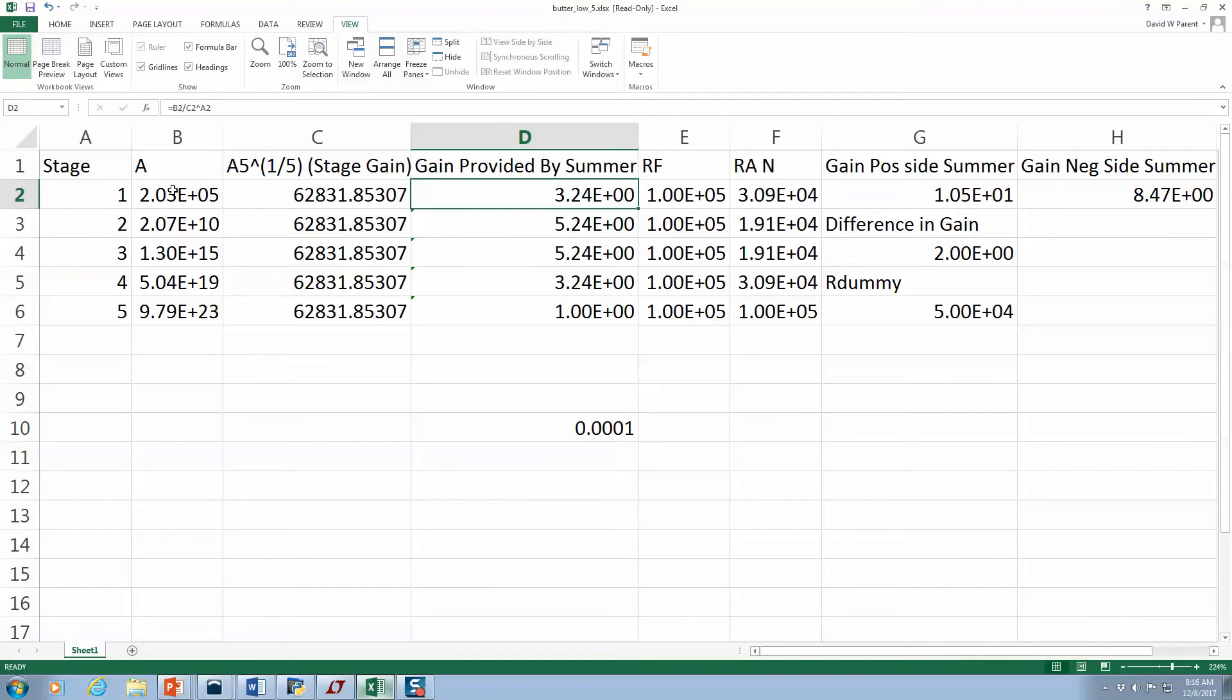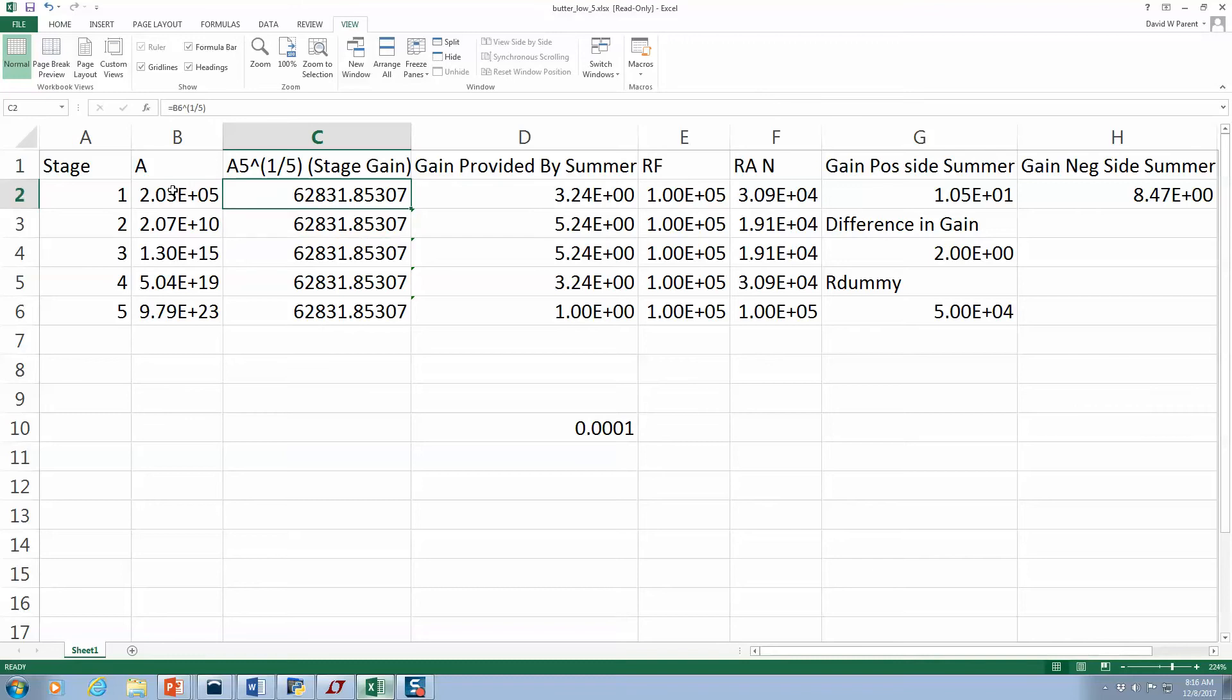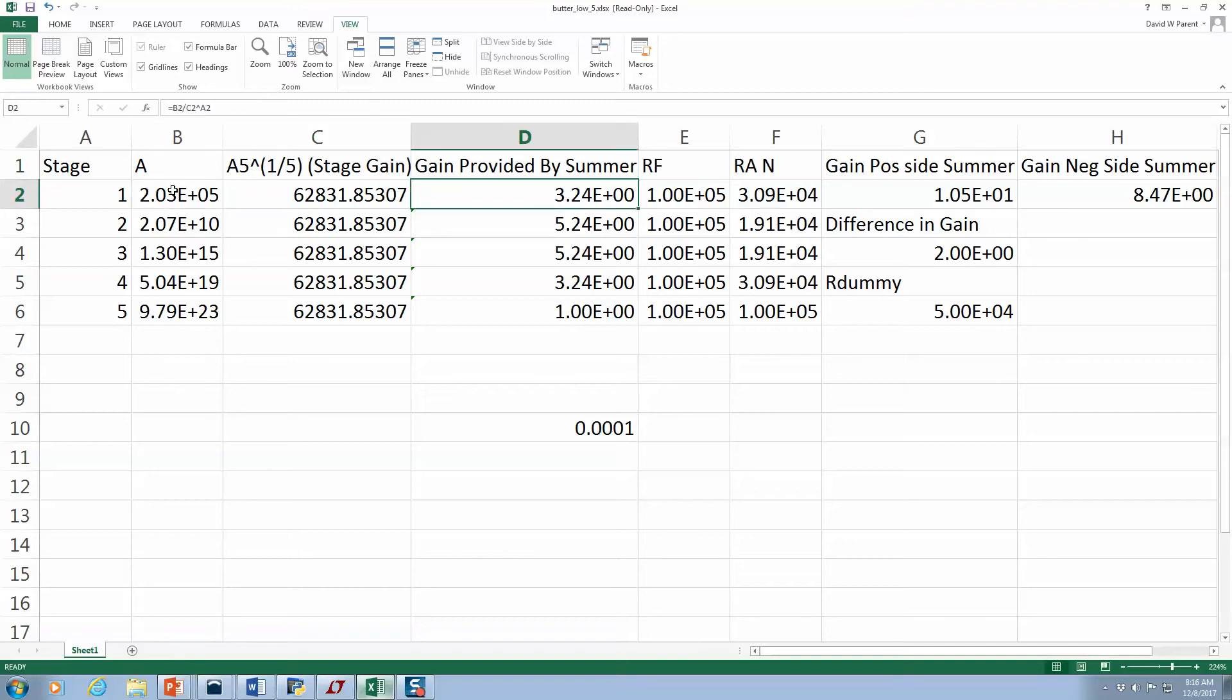How much gain do I need to be provided by the summer? Well, the RC stage gives me a gain of this, but I really need a constant, I really need a gain of this. So here I just found what gain was needed to be provided by the summer. So I needed an additional 3.24 of gain.